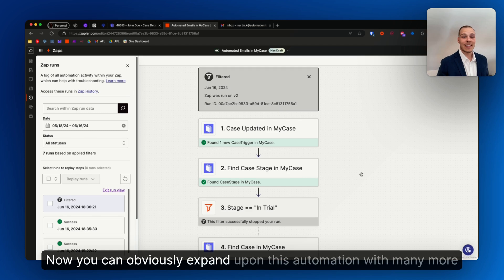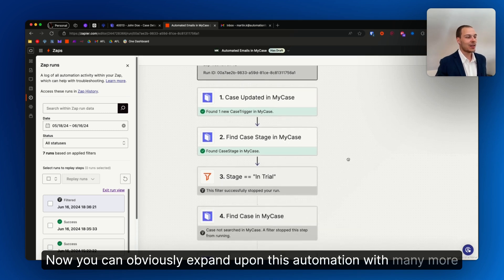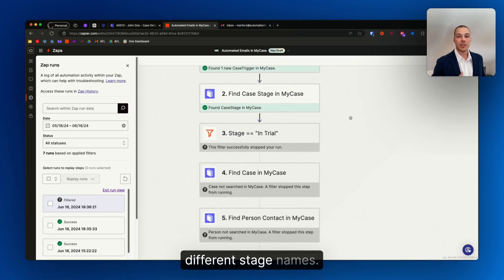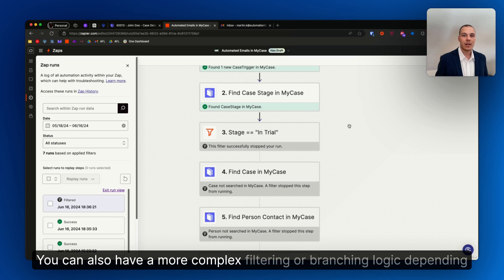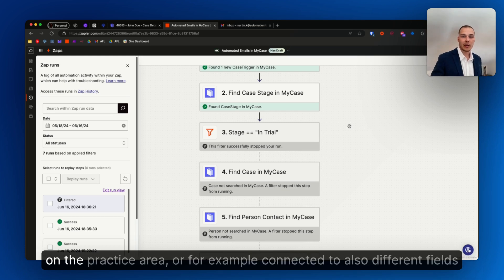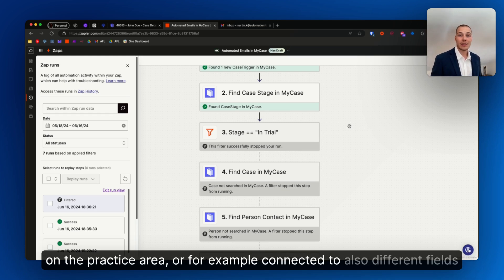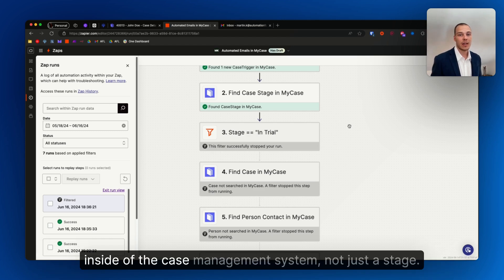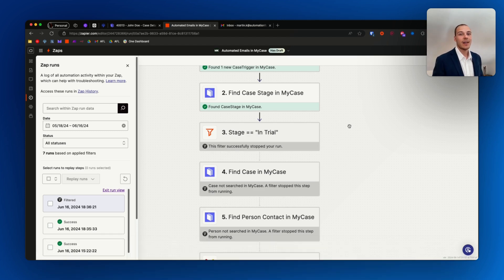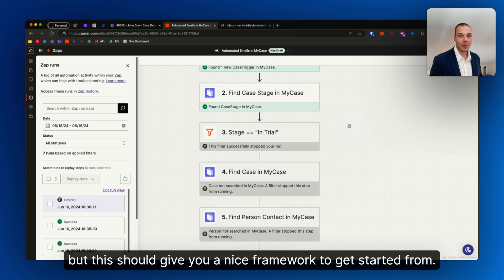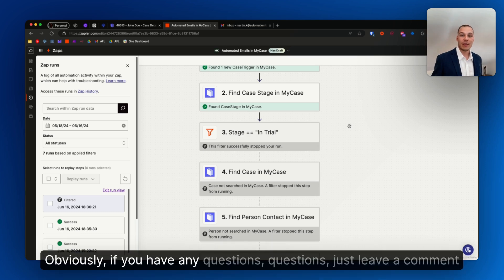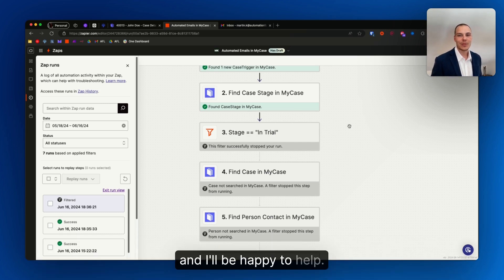Now you can obviously expand upon this automation with many more different stage names. You can also have a more complex filtering or branching logic depending on the practice area, or for example, connected to also different fields inside of the case management system, not just a stage. But this should give you a nice framework to get started from. If you have any questions, just leave a comment and I'll be happy to help. Thank you for watching.